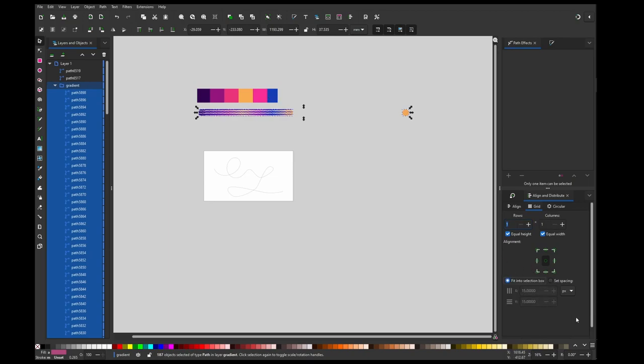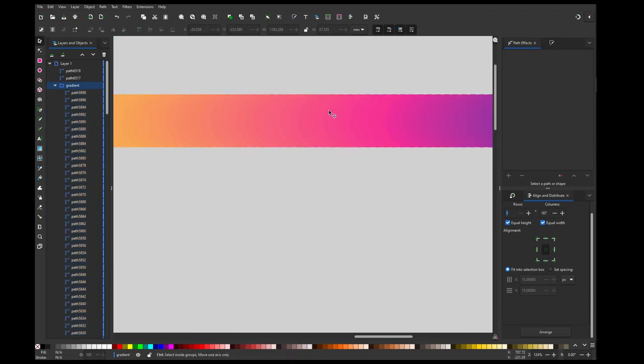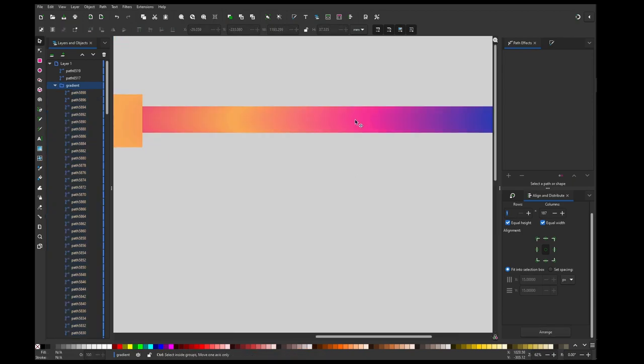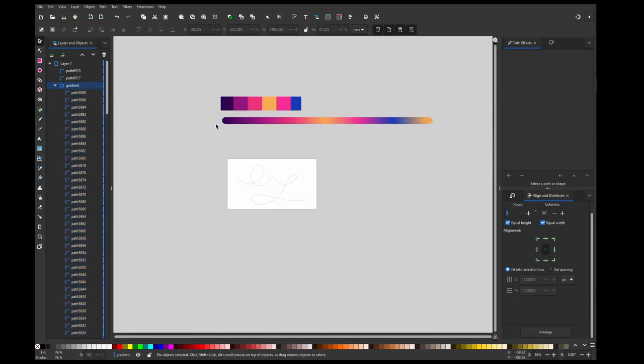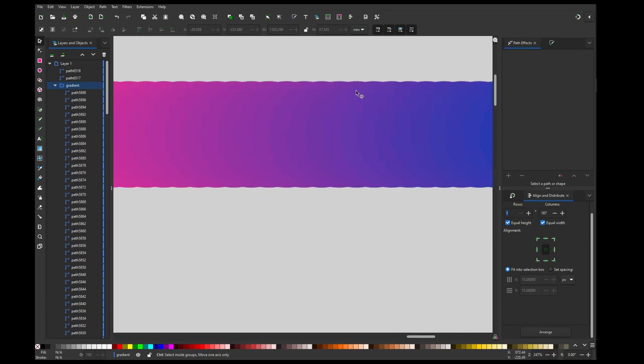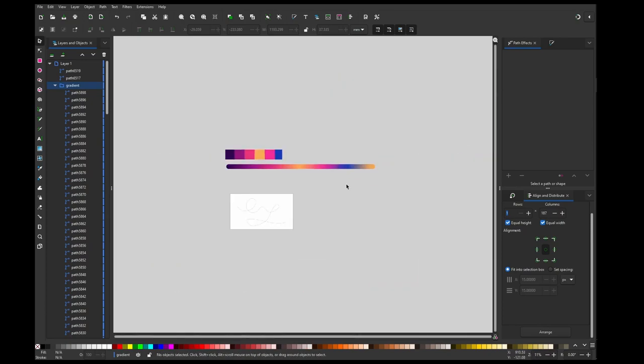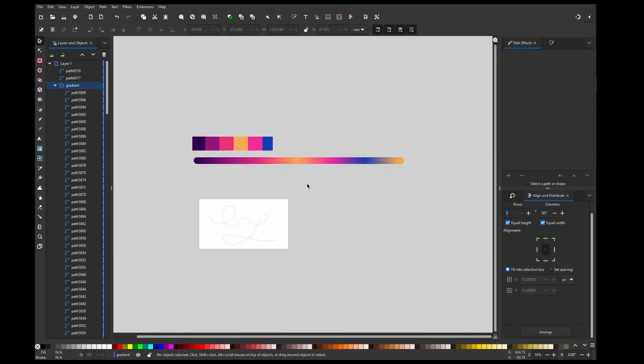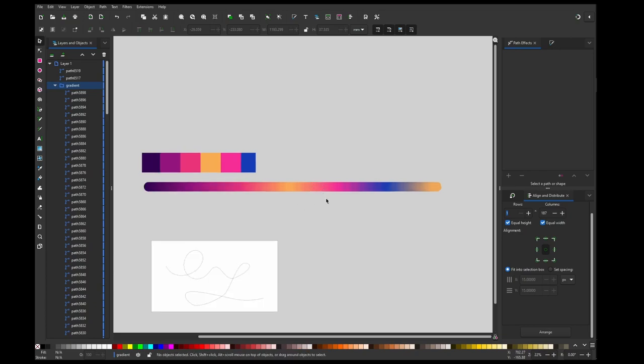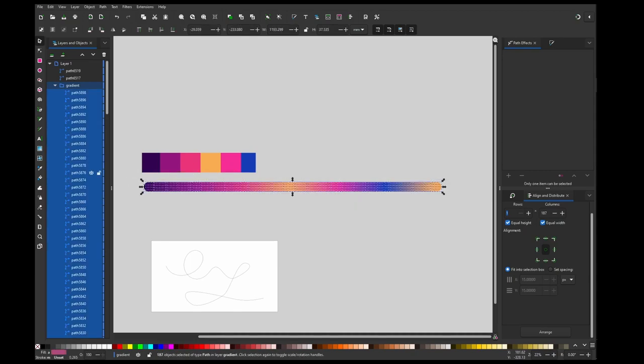This will stretch out my gradient and you can see now I can see the steps. Sometimes it's okay, but if you want to add more steps you can just select all of the objects.